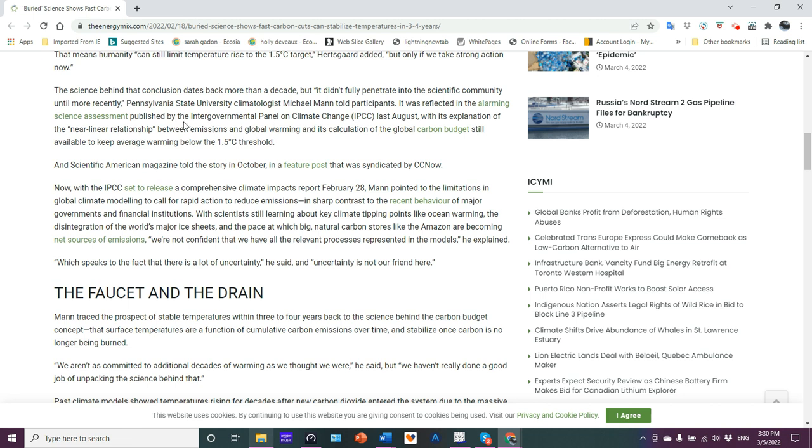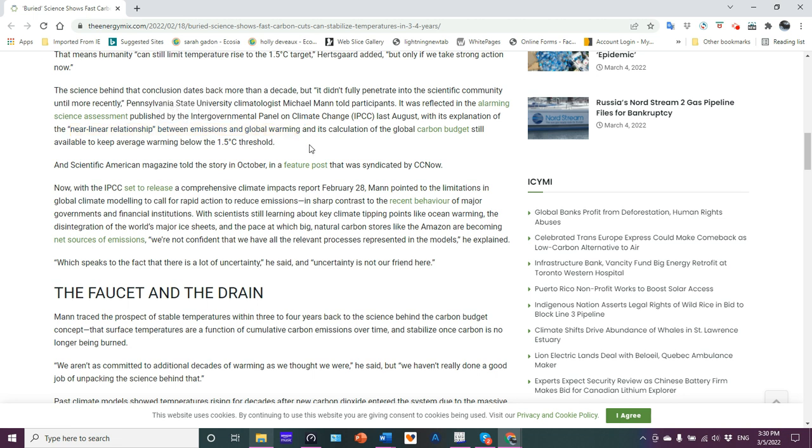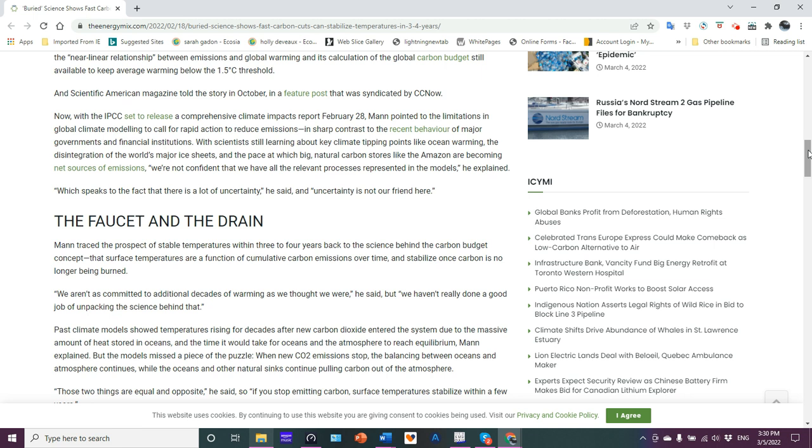It was reflected in the alarming science assessment published by the IPCC last August, with its explanation of a near linear relationship between emissions and global warming and its calculation of global carbon budget still available to keep warming below the 1.5 C threshold. Near linear. Are you kidding me? Once again, the IPCC keeps insisting on going with linear when everything is exponentiating. What the hell's wrong with them? Oh, that's right. They get a lot of money from the fossil fuel corporations.